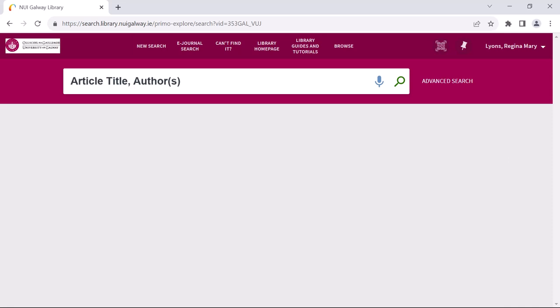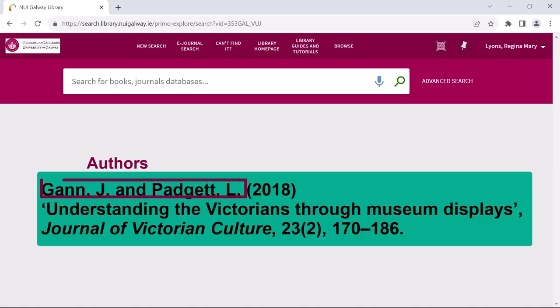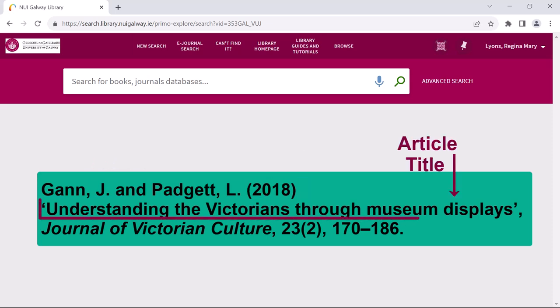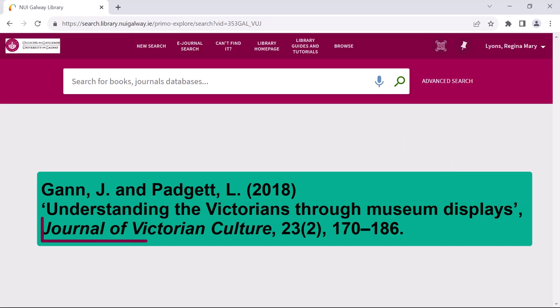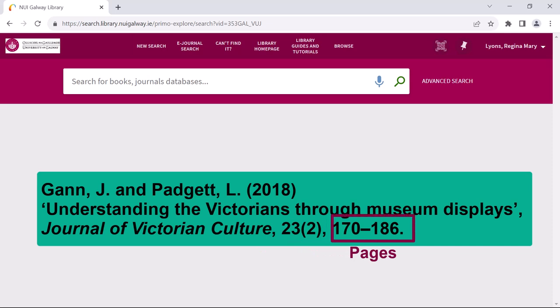Let's say that I am looking for the following article: Gann J and Padgett L, 2018, Understanding the Victorians Through Museum Displays, Journal of Victorian Culture, volume 23, issue 2, pages 170 to 186.